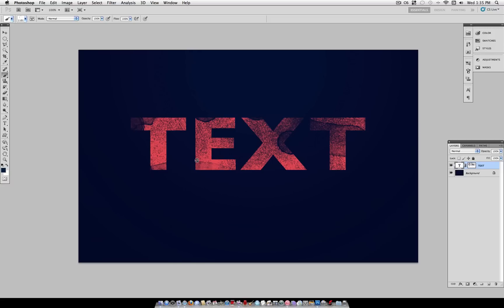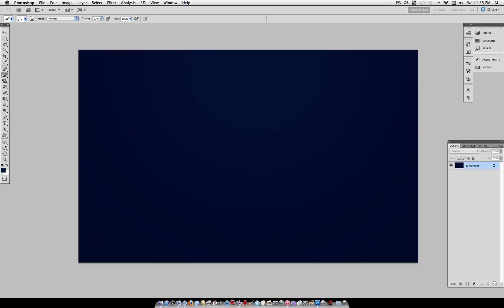So as you can see this is something that we're going to come up with, something like this, but to demonstrate I'm just going to start off with a blank text layer.